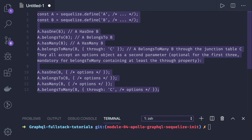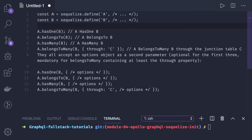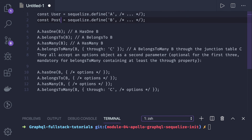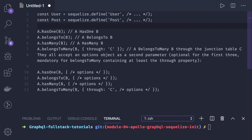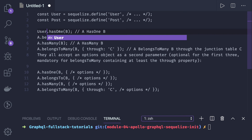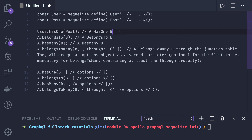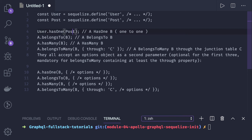We have defined two entities A and B — let's call them user and post. User has one post, meaning this is a one-to-one relationship between user and post. A user can have only one post, so the primary key from user will act as a foreign key in the post entity.